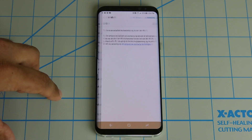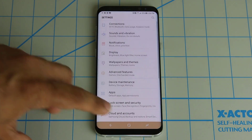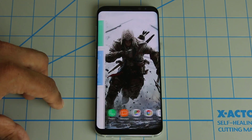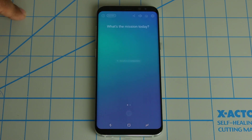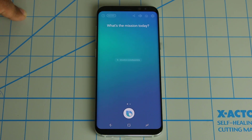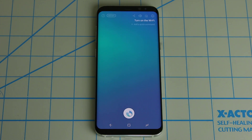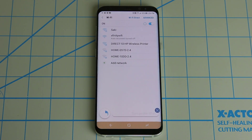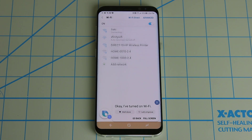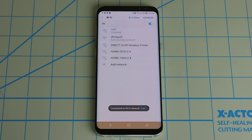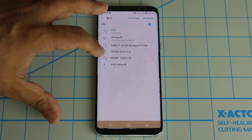Bixby actually went into the Wi-Fi settings and turned off the setting as if I did it myself using my fingers. So let me go back to Bixby, and I can also turn the Wi-Fi back on. Let me try that: 'Turn on the Wi-Fi.' So it goes right back into the actual setting and turns on the Wi-Fi. Very easy.